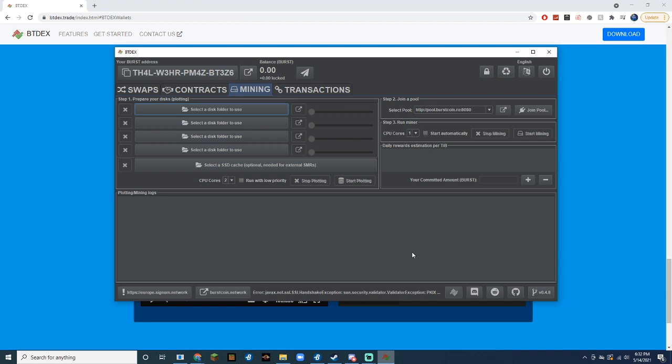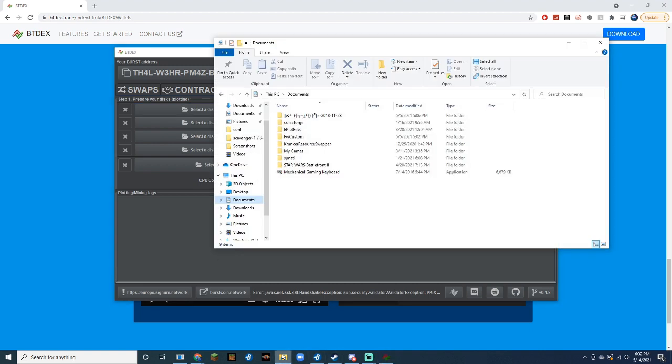Before we do this, you're going to want to make a new folder to store the plot files. We can do this by opening up File Manager, going to Documents, and clicking New Folder.